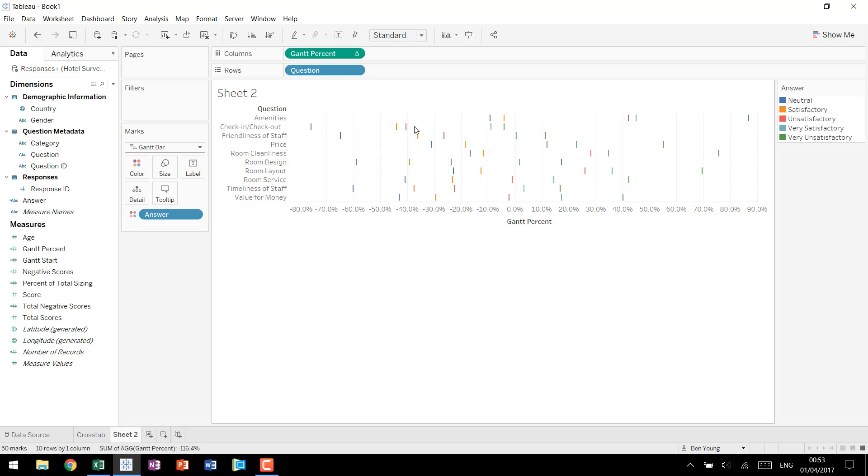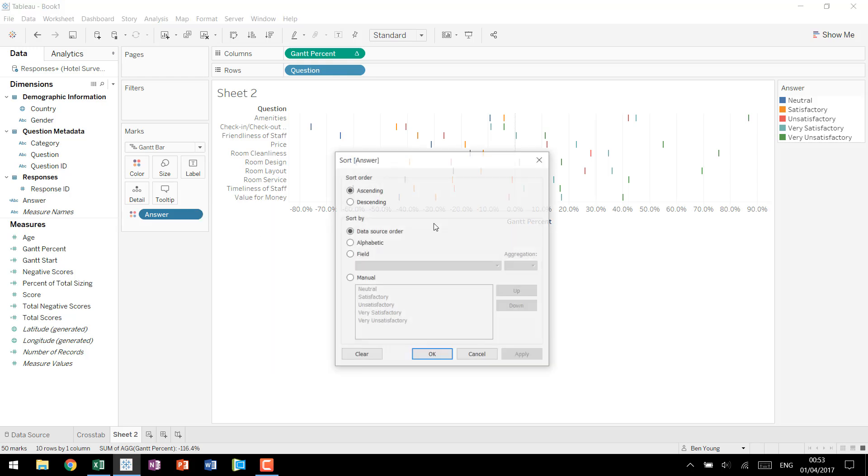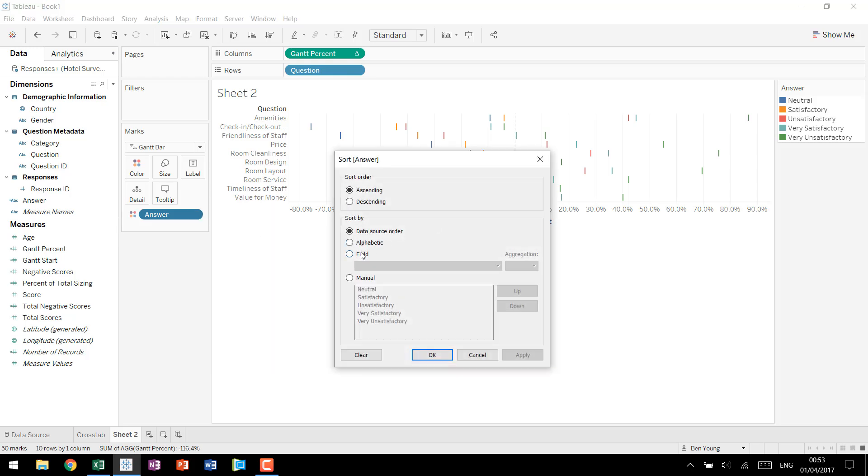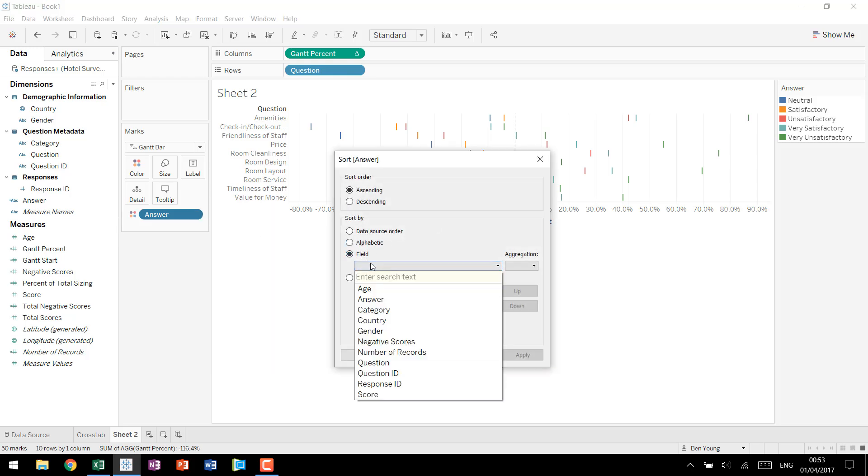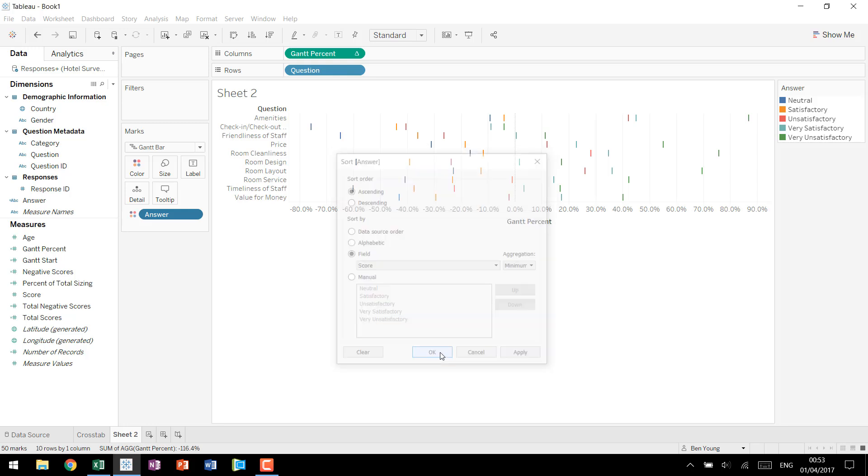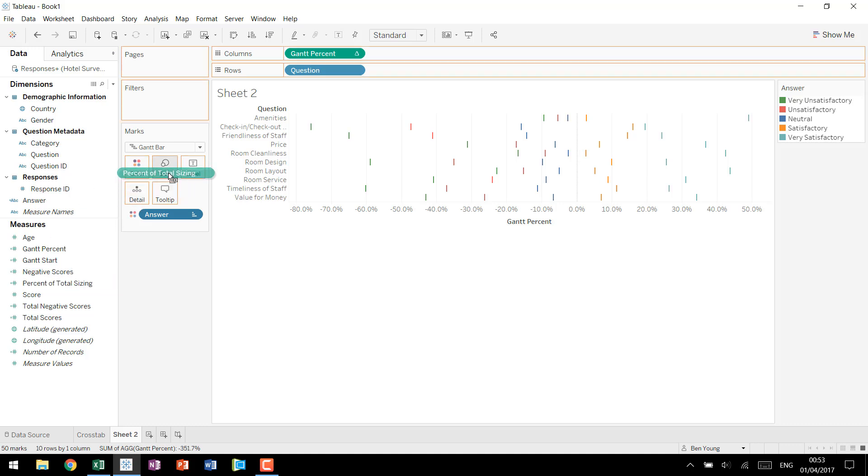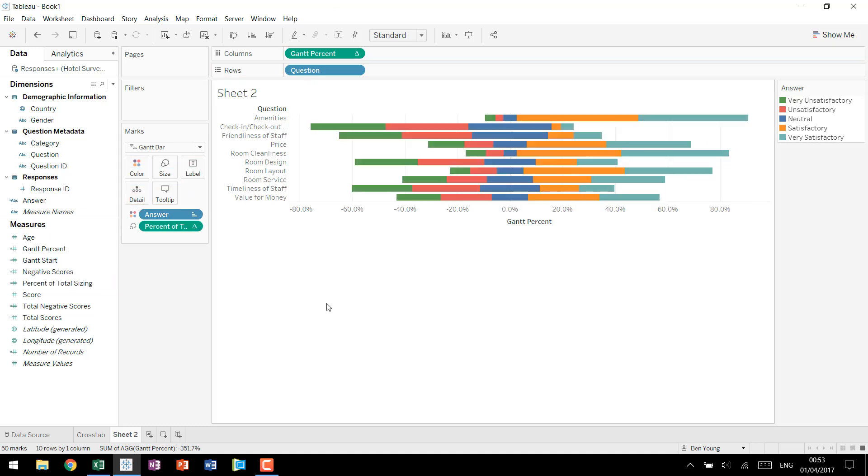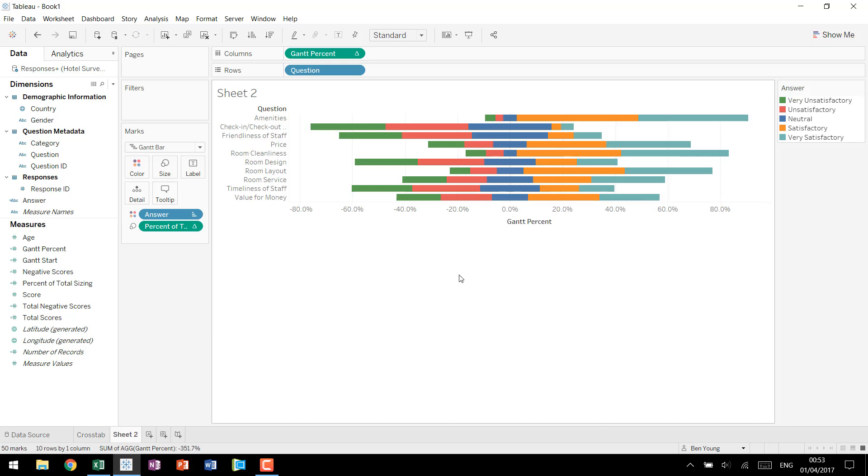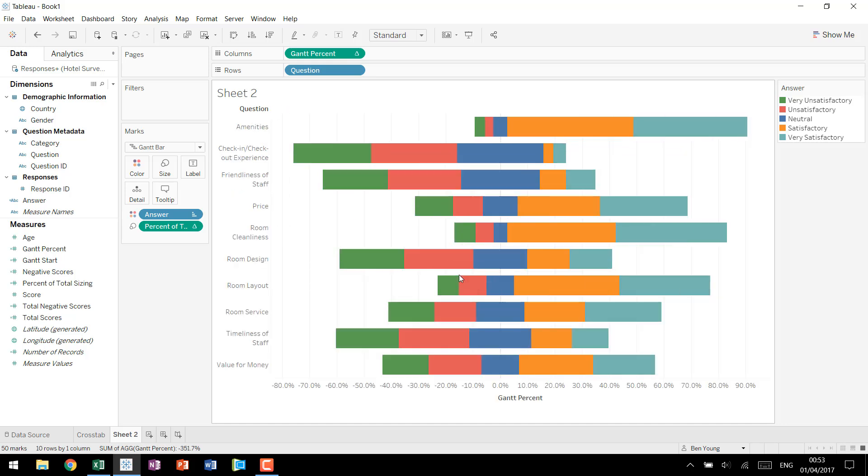Remember before we had to resort our answer to make it be in the correct order we have to do the same thing here. So we use score minimum score and now we have very unsatisfactory to very satisfactory. We can bring in our percent of total sizing put that on our sizing and now we're starting to have a really good looking Likert scale chart.